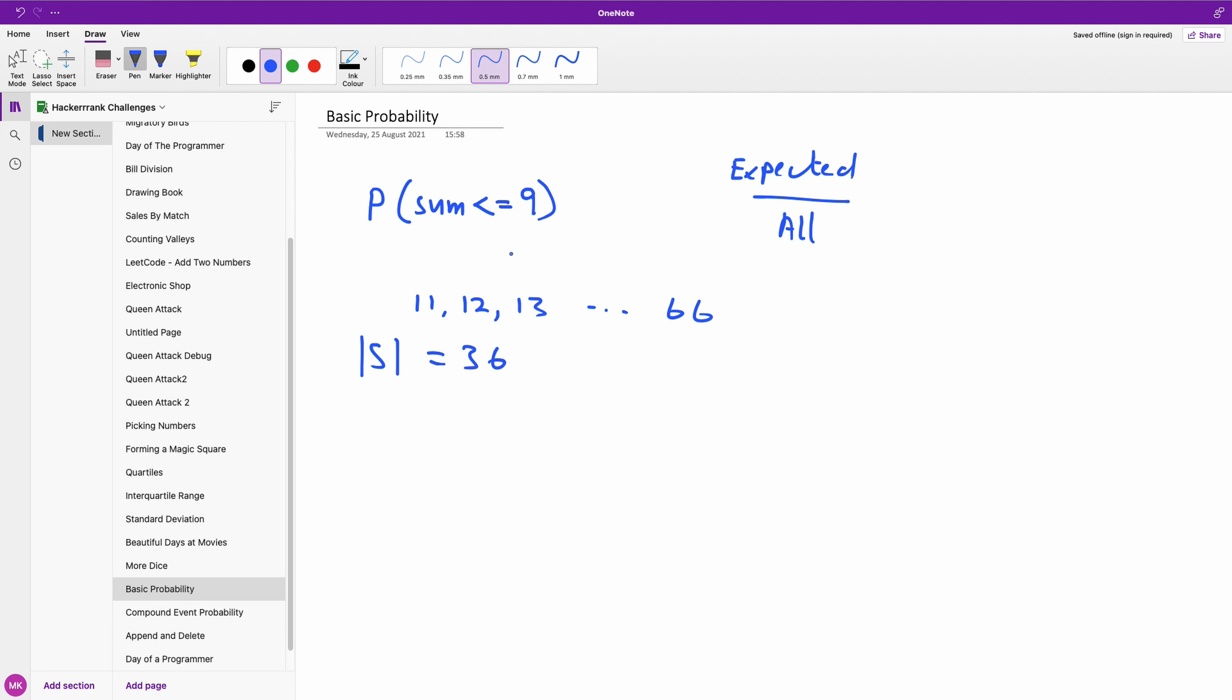Now we can calculate all these combinations that give us items less than or equal to nine, but we can use this formula that says P(A) plus P(A complement) is equal to 1.